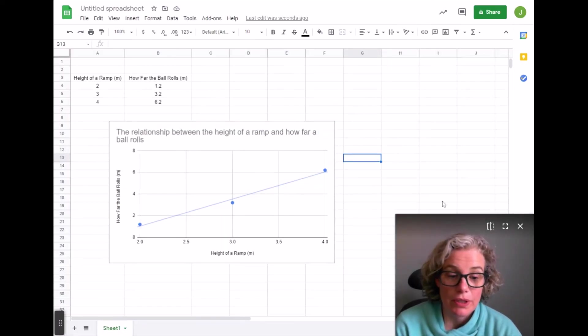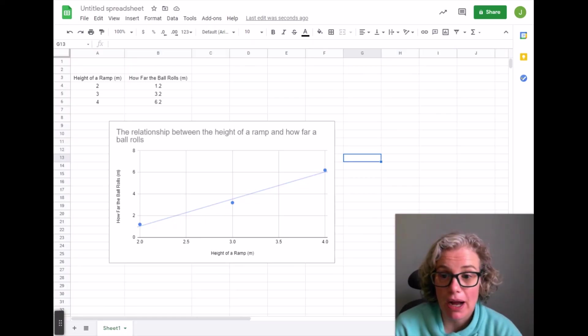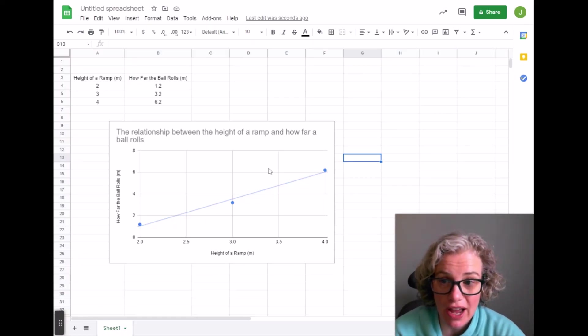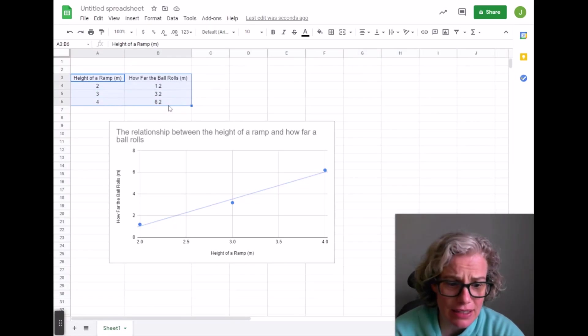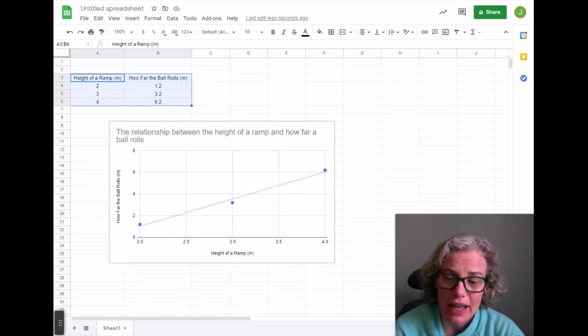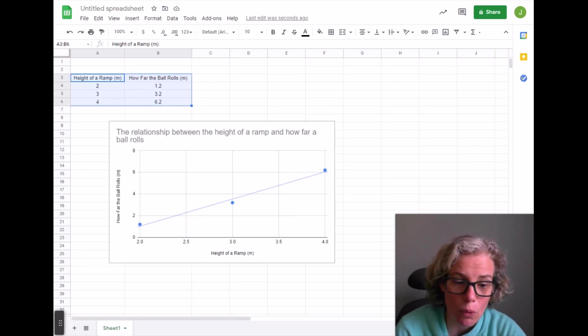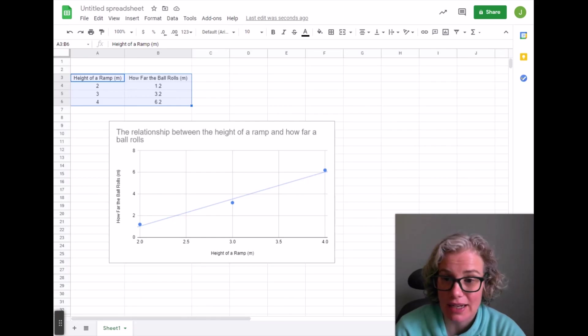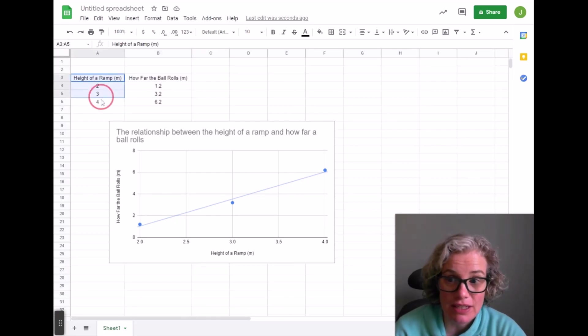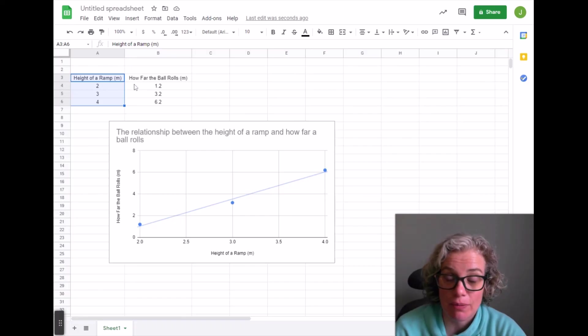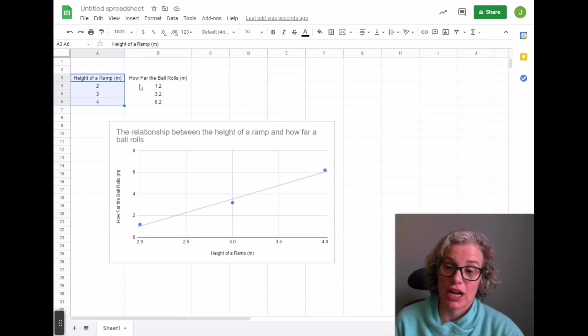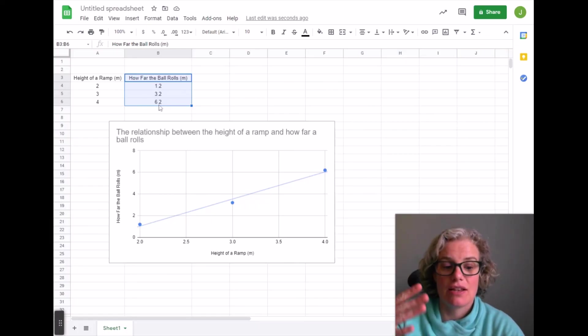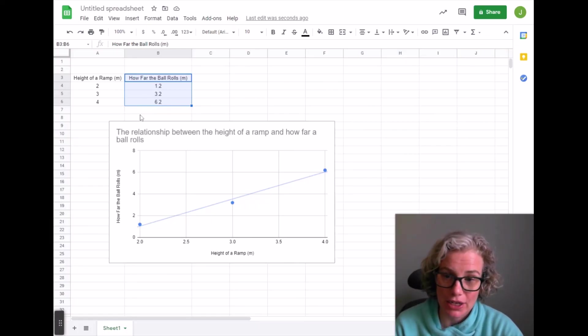So please watch this video here about what to do if I have a much bigger data table with a lot more information on it and I'm not really sure what it is that I need to graph. In most cases you just want the independent variable, what I the scientist change, compared to the dependent variable, the data that depended on what I changed.